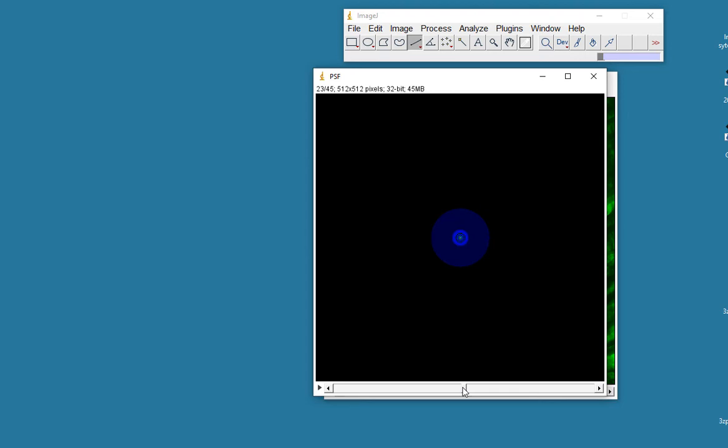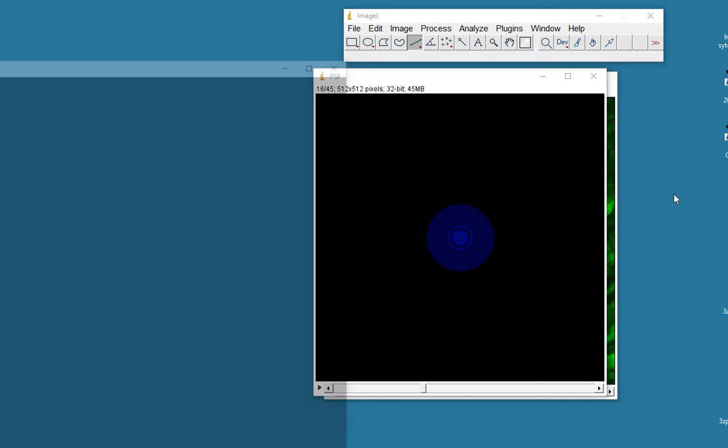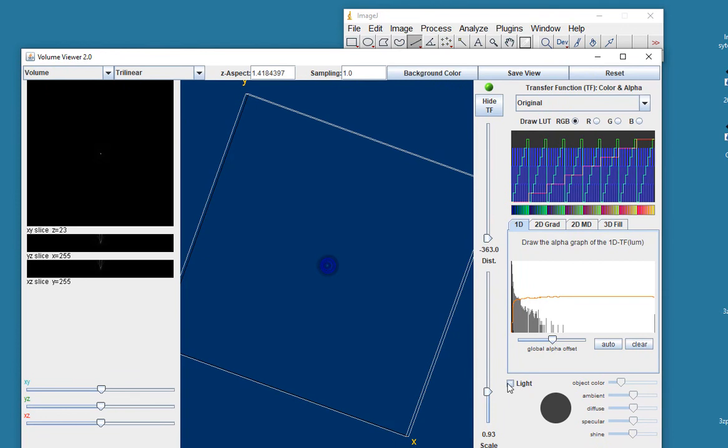We haven't measured it, and therefore, because it's an estimate, we refer to this as blind deconvolution. We don't actually know what the point spread function looks like. Just for a bit of fun, actually, you could take this point spread function, throw it into the volume viewer, and see what it looks like in 3D.